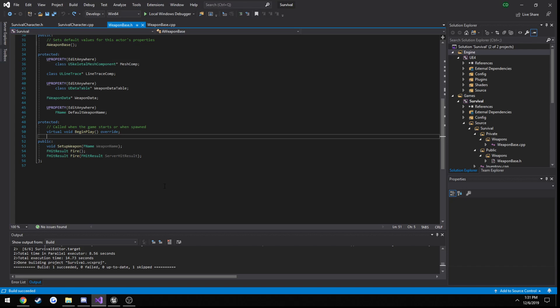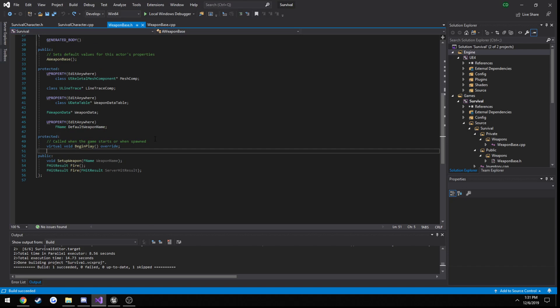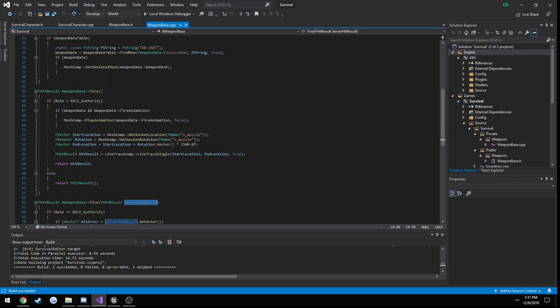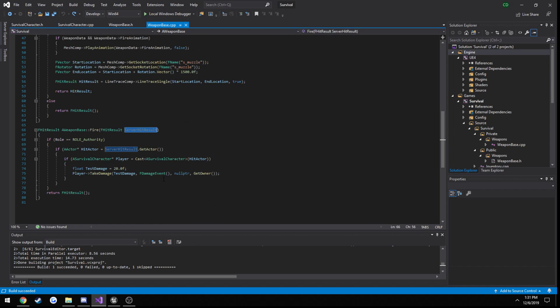In this video we're going to be setting up some basic checks. When we do the test fire on the server, we want to see if the hit is actually a valid hit. We really only want to do that if we actually hit an actor, so we don't need to waste resources doing it for each and every shot — only if we actually hit something.